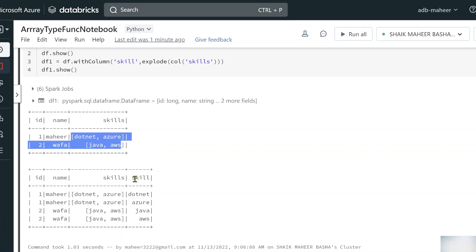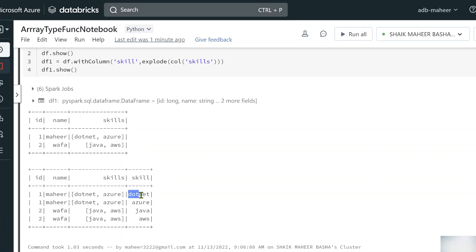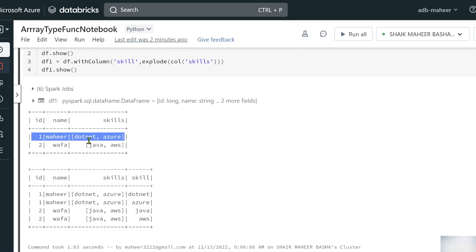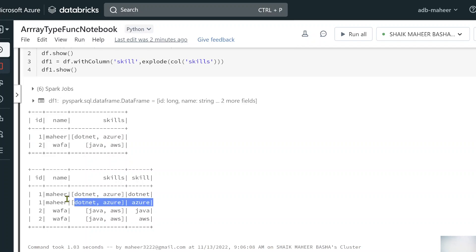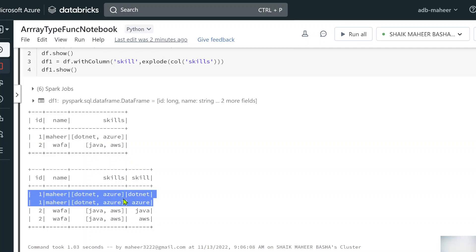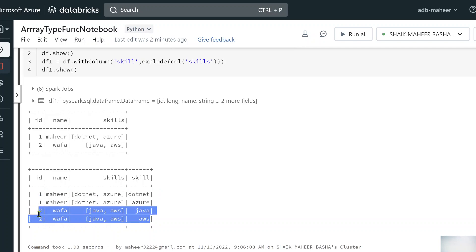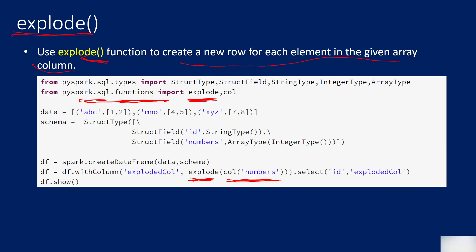Let me hit shift-enter. Now I have every element as a new row. That's why the other rows are repeated multiple times — because this array has two elements, it repeated two times. Every element gets one new row. Similarly, the second person also got two rows because they have two skills. So I hope you understand what the explode function does.